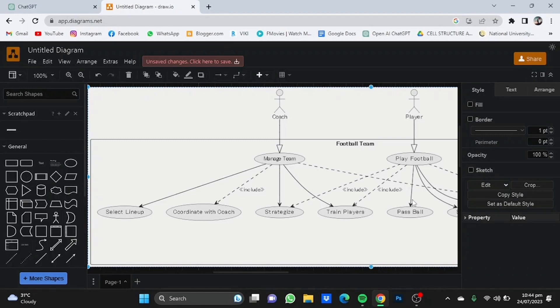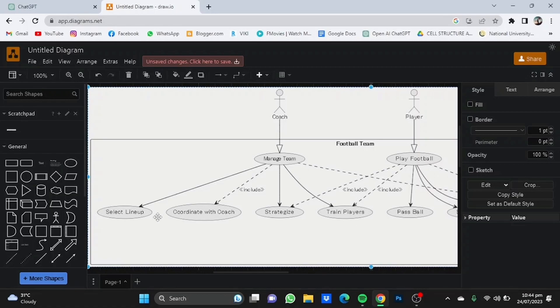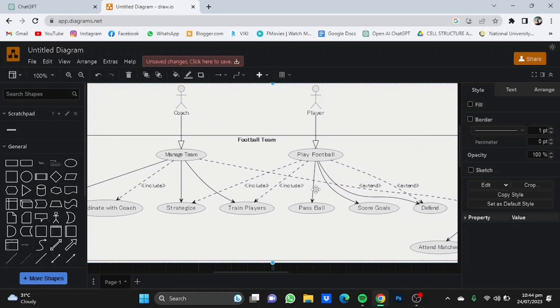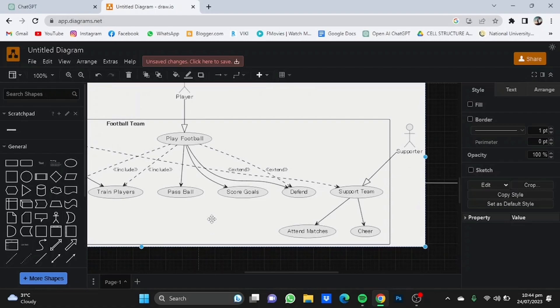It will provide you with a use case diagram on how a football team works. For example, the coach manages the team, coordinates with other coaches, selects lineup, strategizes and stuff, what a player does and what a supporter does.